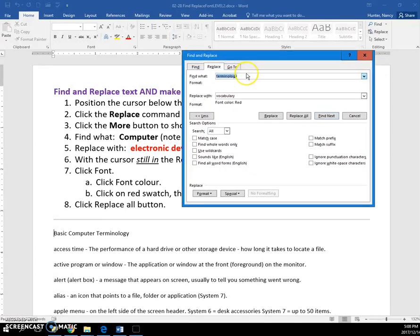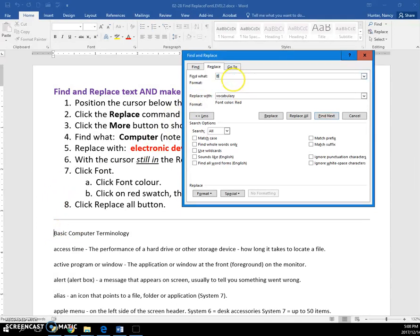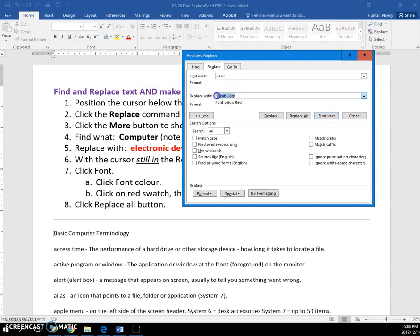This time I'm going to use the word Basic. You put whatever word you want here—find this word. I want to replace it with Intro.